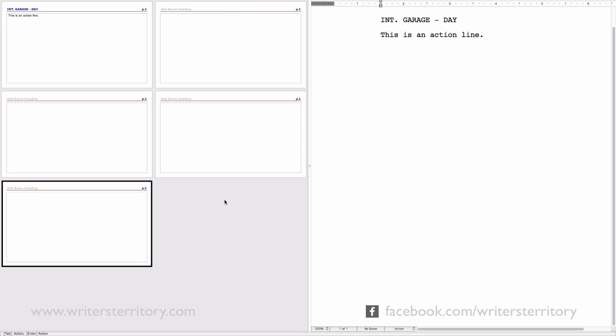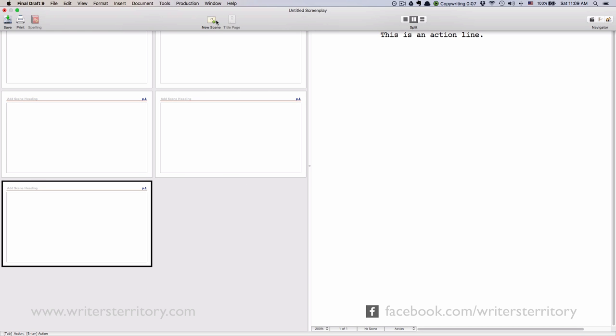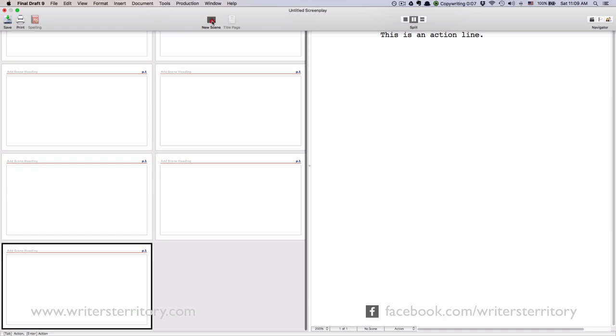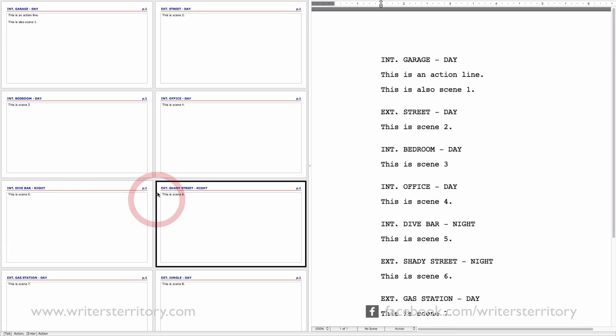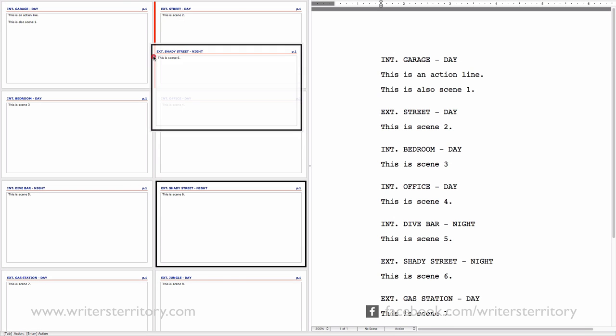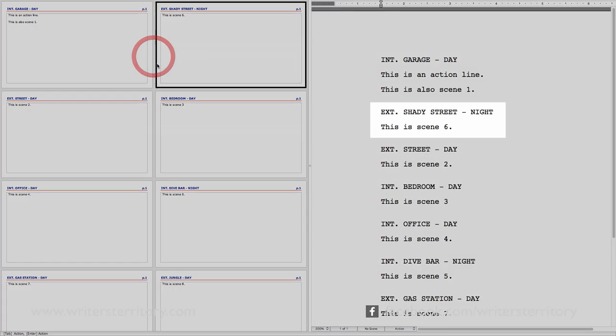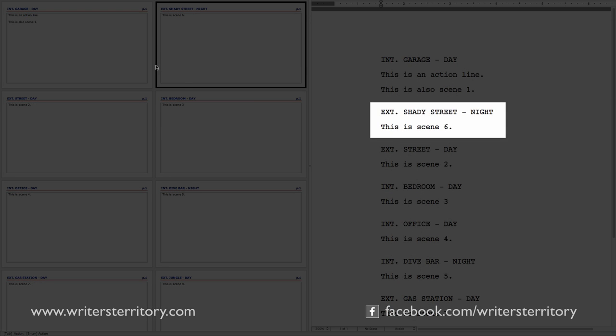This makes the Index Card feature very useful for reordering your scenes. Let's just add a few scenes more. Now pick the card of the scene you want to reorder and drag it into its new place. The scenes in the script update accordingly.